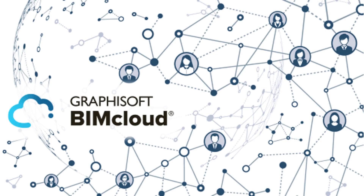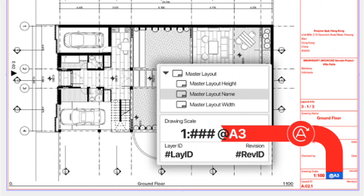New in ArchiCAD 26 — get reliable, out-of-the-box energy and CO2 building material data for accurate building lifecycle analysis and sustainability reports. For documentation, ArchiCAD 26 introduces faster, more accurate documentation with fewer manual workarounds. New auto text for master layout saves time and reduces errors with faster, more accurate documentation thanks to new auto texts in automated layouts.